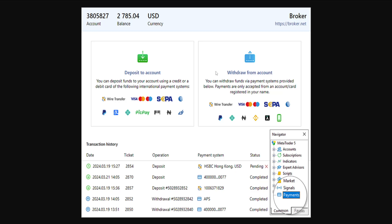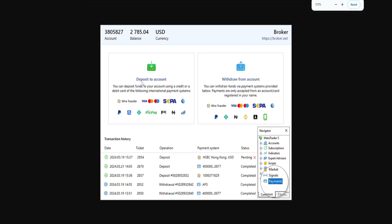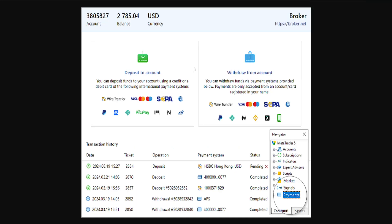Here's how you can deposit money in MetaTrader 5. First, you will need to open up MetaTrader and from the navigator you will choose Payments. Once you are on the payments page you will see 'Deposit to Account' and 'Withdraw from Account'. We want to click on 'Deposit to Account'.